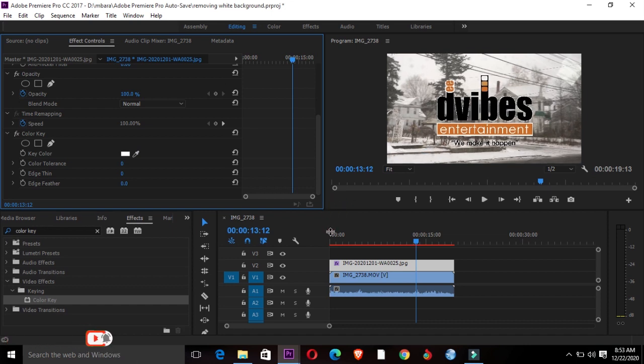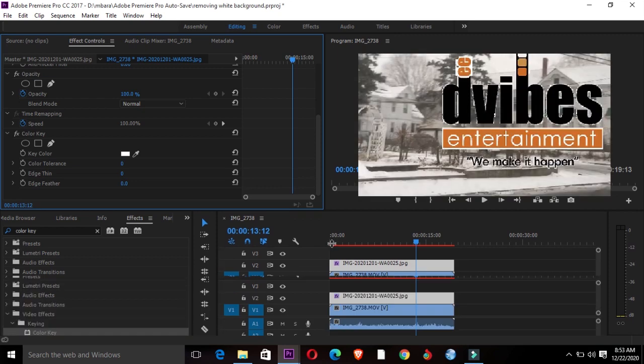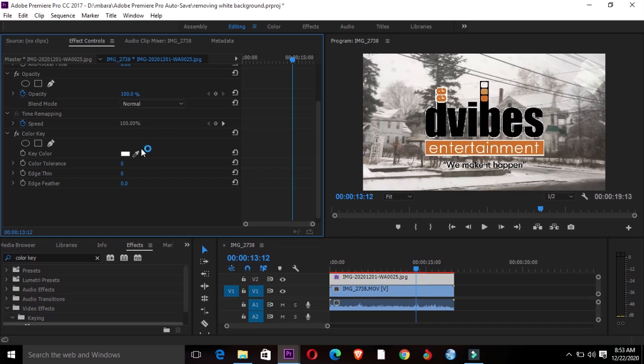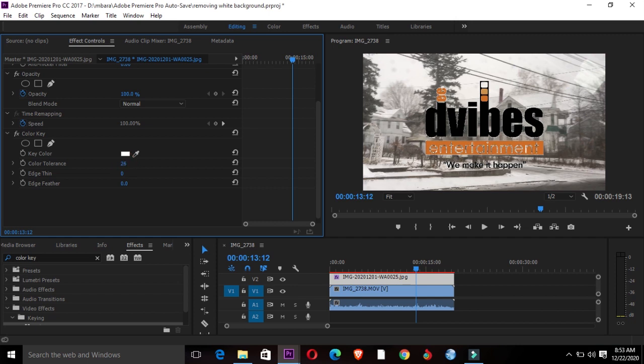As you can see, my logo is getting to the point where I want it, but not in the perfect shape. So I'll go back to Color Key and go to Color Tolerance. I'll increase these numbers. As you can see in my monitor window, every time I keep increasing them, the white background keeps disappearing.